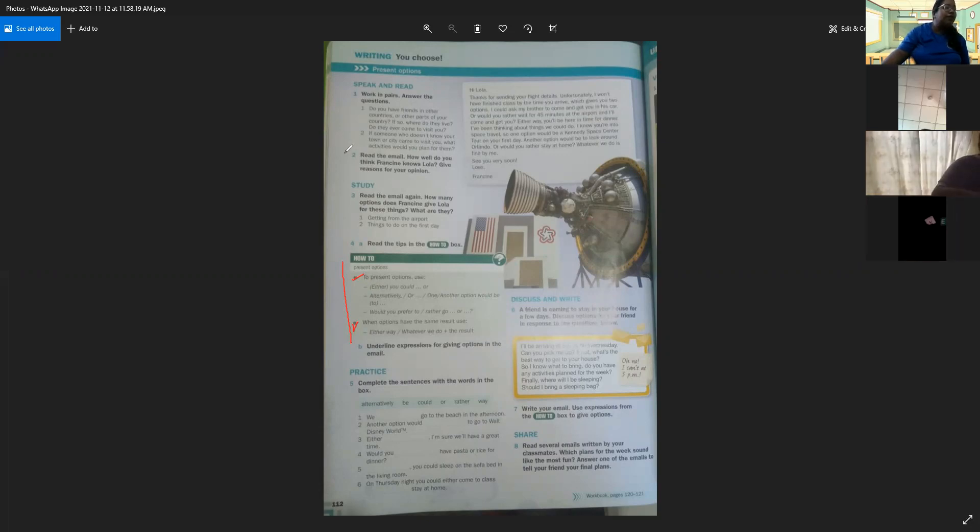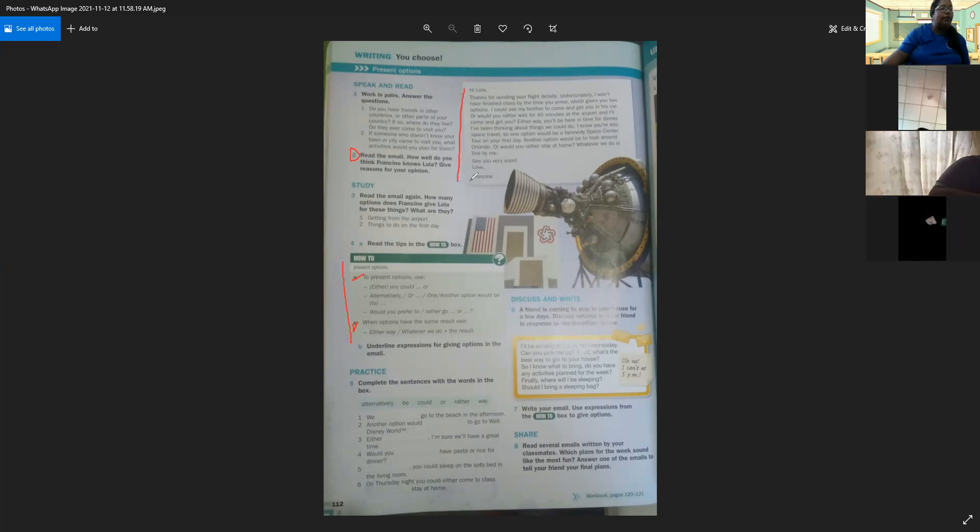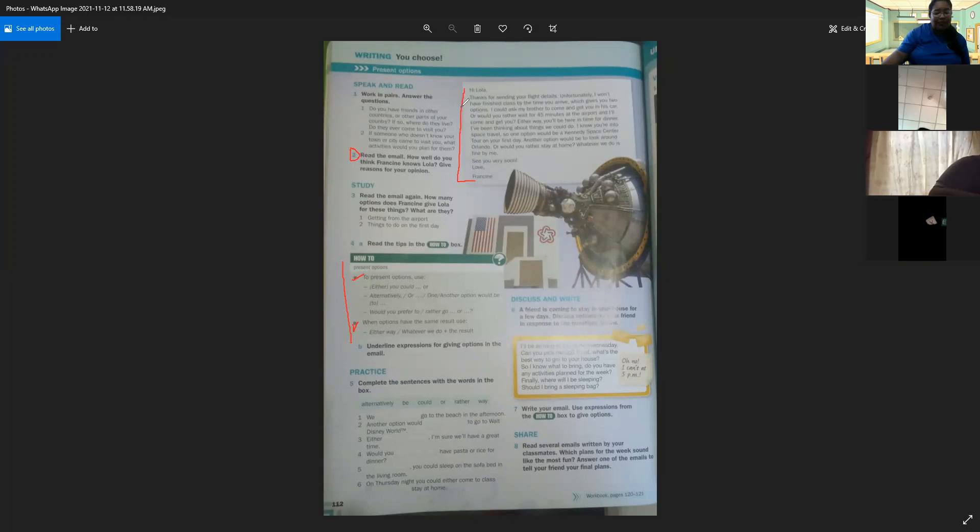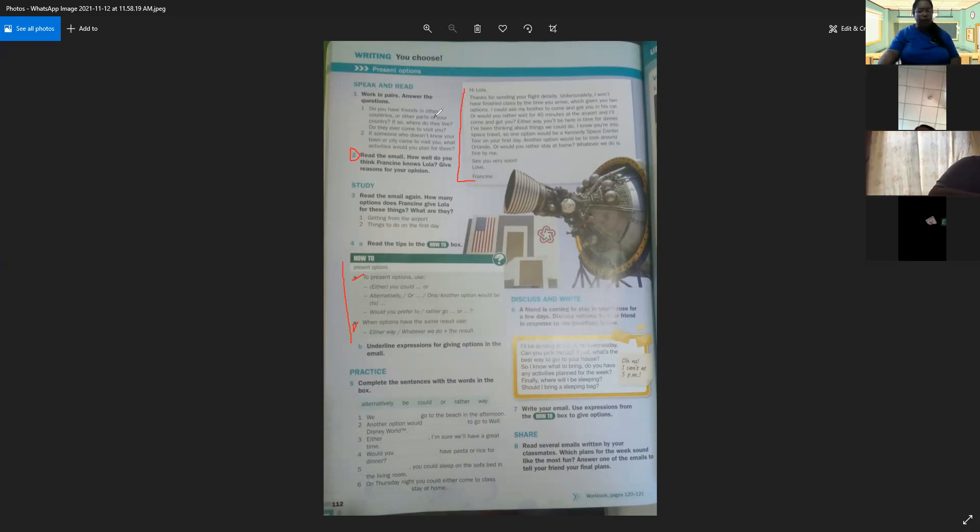Now we're going to read the email of the page. Point number two, read the email. How well do you think Francis knows Lola? Give reason for your opinion. Vamos a leer el email que nos presenta la página. The email said, Hi, Lola. Thanks for sending your flight details. Unfortunately, I won't have finished class by the time you arrive, which gives you two options. I could ask my brother to come and get you in his car, or would you ready wait for 45 minutes at the April, and I come and get you.